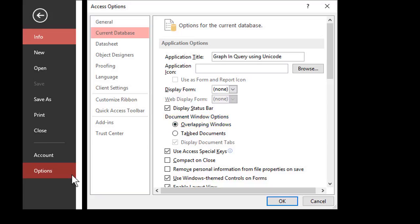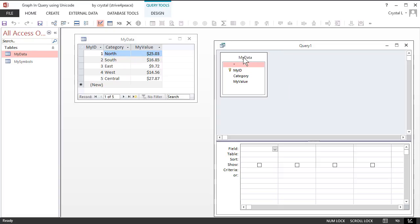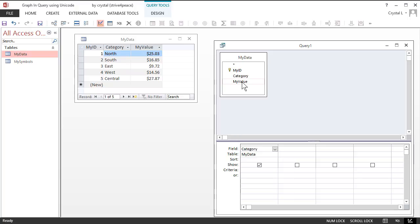In the Query Design view, double-click Category and My Value in the Field List to add them to the grid of what will be displayed.